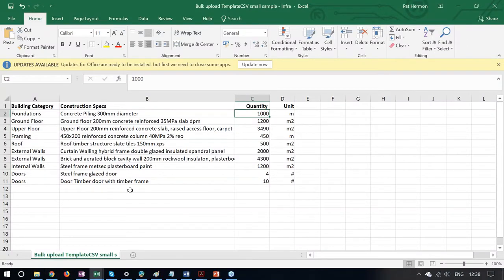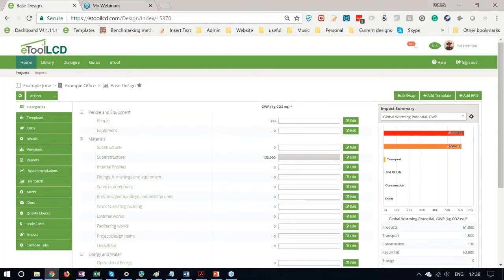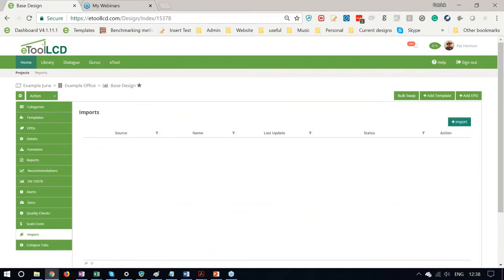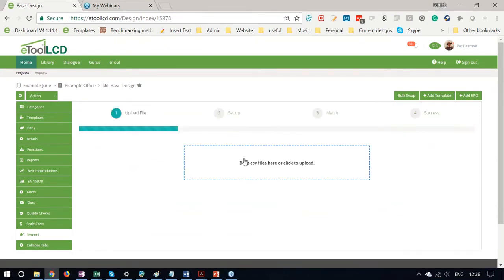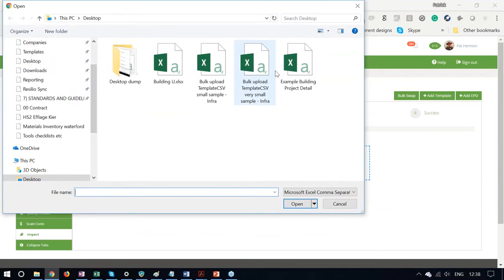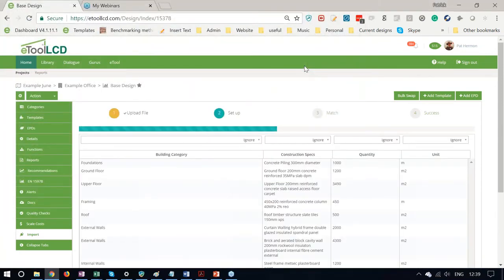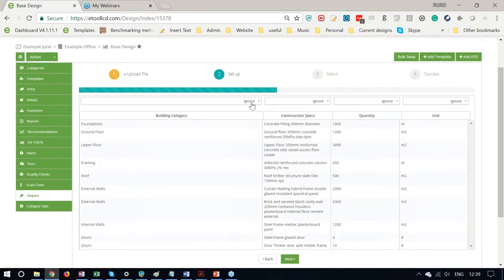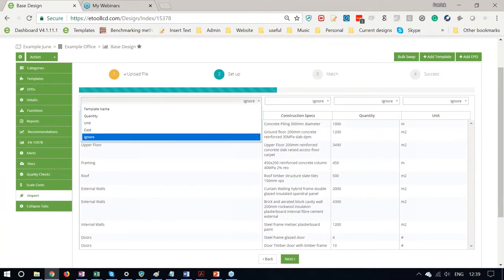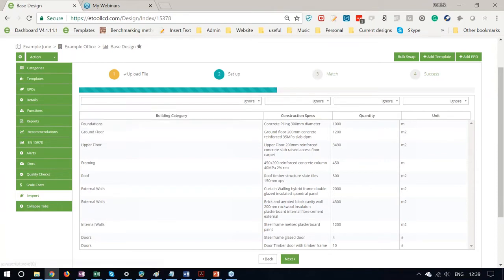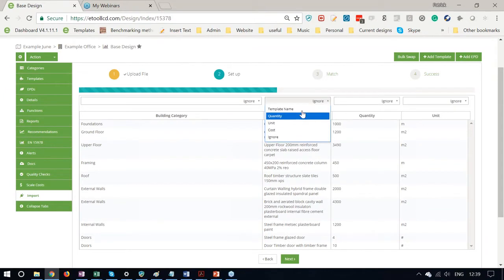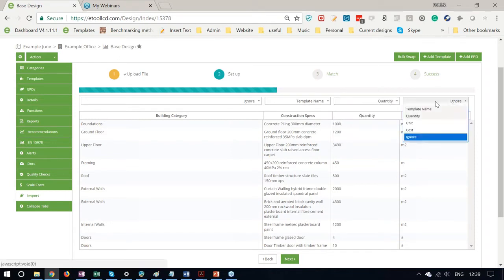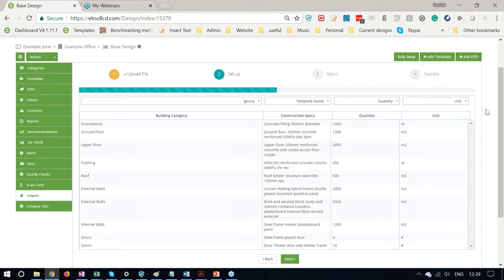We can use bulk import to match the templates and the software to what we have in this spreadsheet here. So I'll go down to the import tab, select my example. And it's asking me for the categories here. I'm going to ignore this building category. The description here is matching up to the template name. This is our quantity column and this is our unit column.